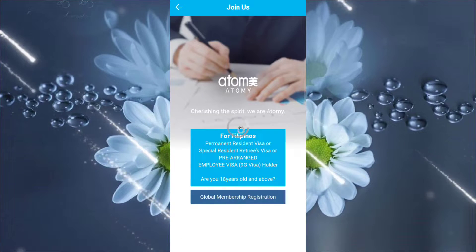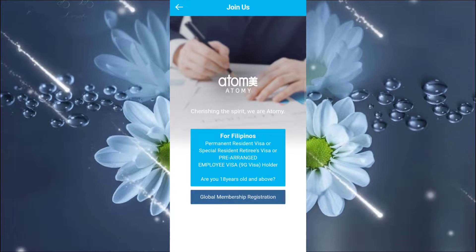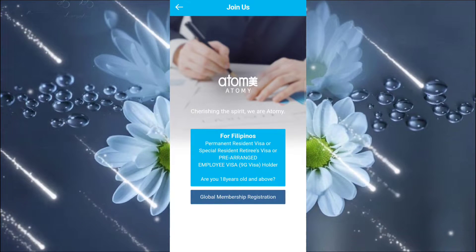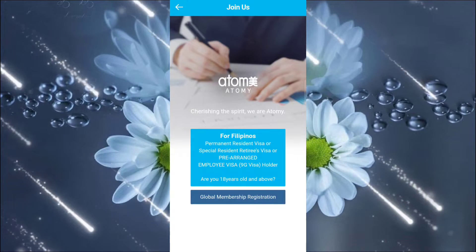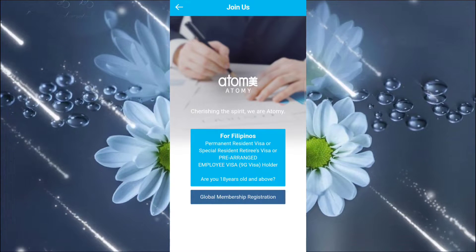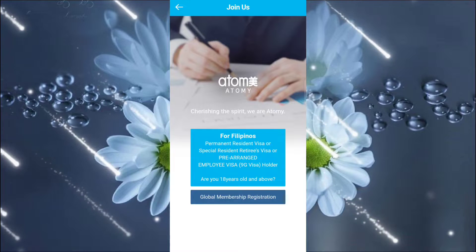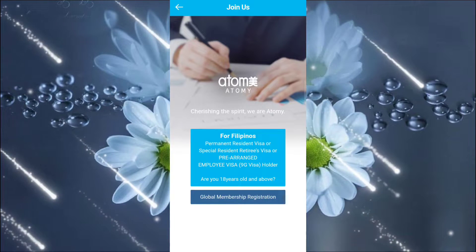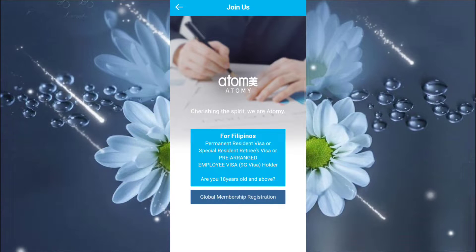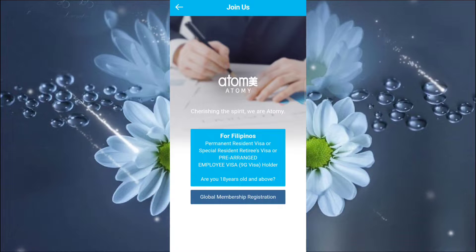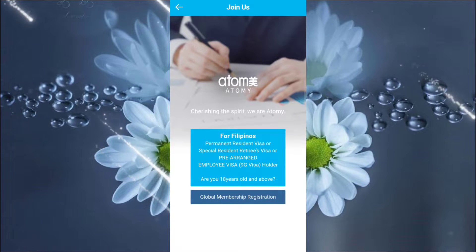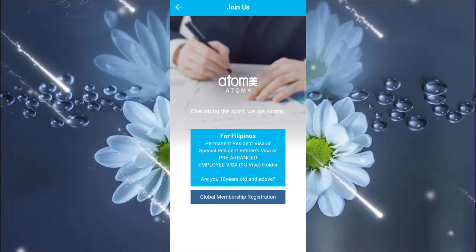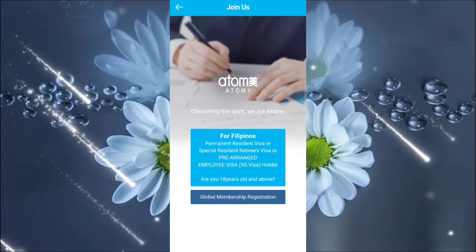And by the way, mga kaswitiks, you can register your encode all members, 18 years old above, whether a Filipino or you can recruit globally. So there is a tool link there, two box. For Filipinos, permanent resident visa or special resident retirees visa or pre-arranged employee visa holder. Or, if you are 18 years old and above.